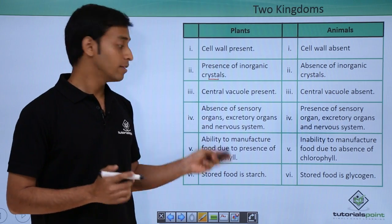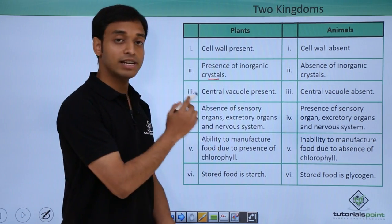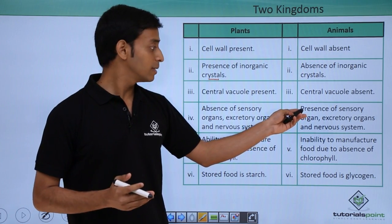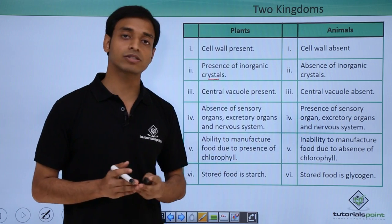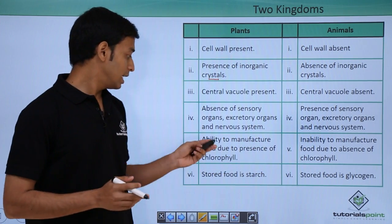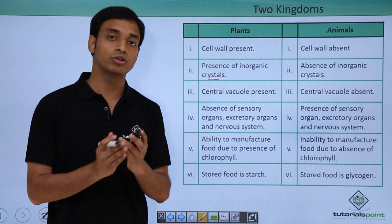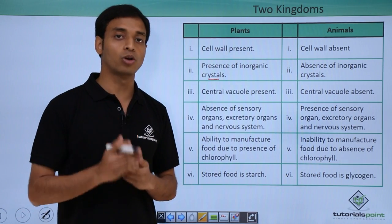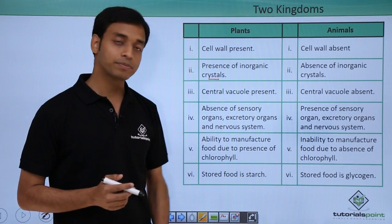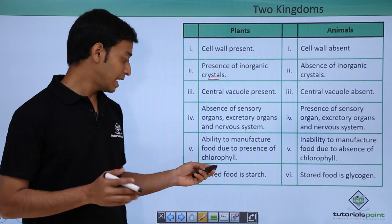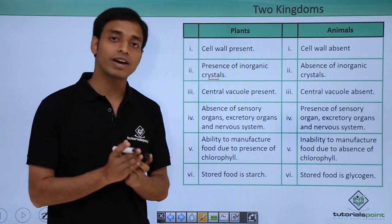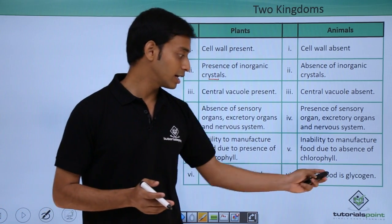In plants, sense organs, excretory organs, and nervous system were absent, whereas in animals they have sensory organs, excretory organs, and a nervous system. In plants, they have the ability to manufacture food because of the presence of chlorophyll, but animals cannot manufacture food on their own due to the absence of chlorophyll. The stored food in plants is starch, but in animals food is stored in the form of glycogen.